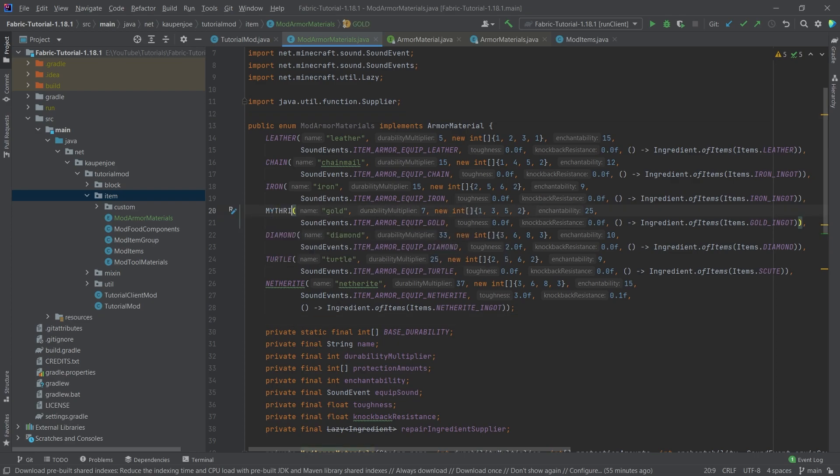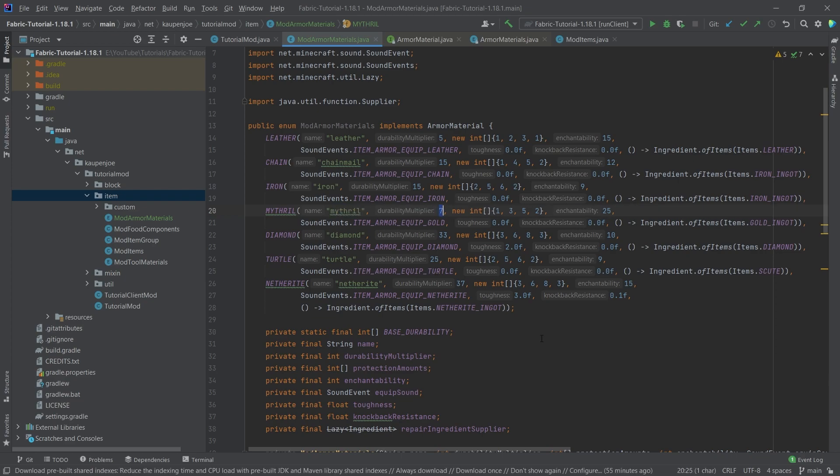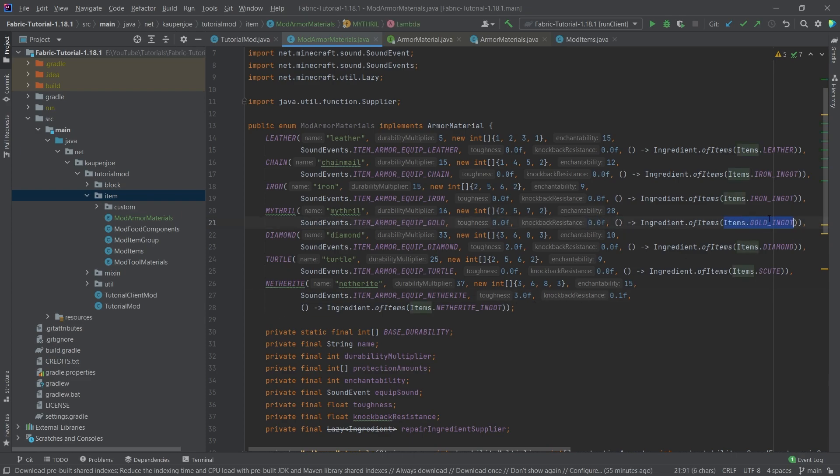So for our mithril, we're going to be right around gold once again. We're going to change this to mithril and this to mithril as well. Let's say the durability multiplier is a little bit more, let's say, closer to like maybe 16. And then the protection amounts are going to be 2, 5, maybe 7 here. And then a 2, that's fine. Enchantability maybe even a little bit up. And then we're going to keep the equip here. We can also add toughness and knockback resistance. That's usually reserved for the netherite armor, but we could add this. And then here, instead of the gold ingot, we're going to say mod items that mithril ingot.